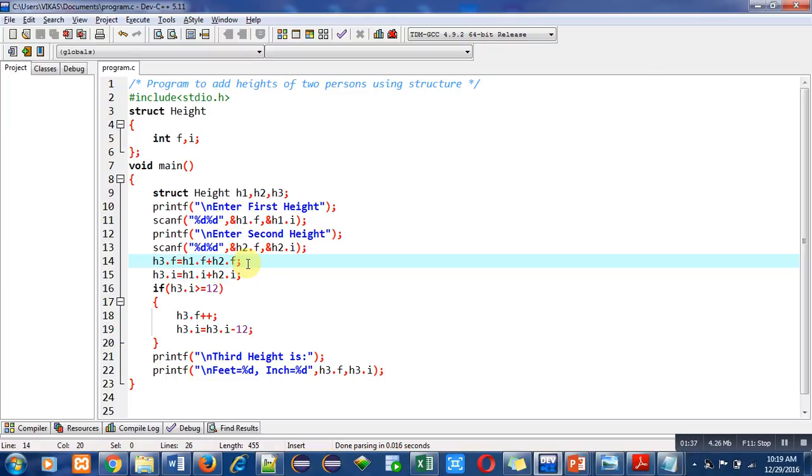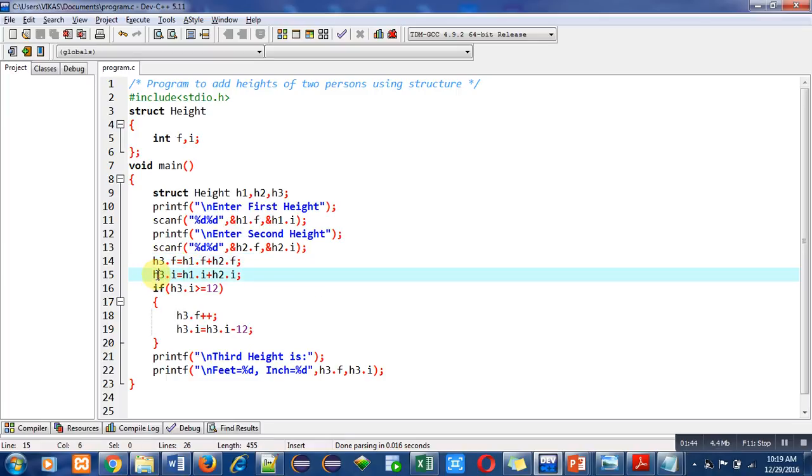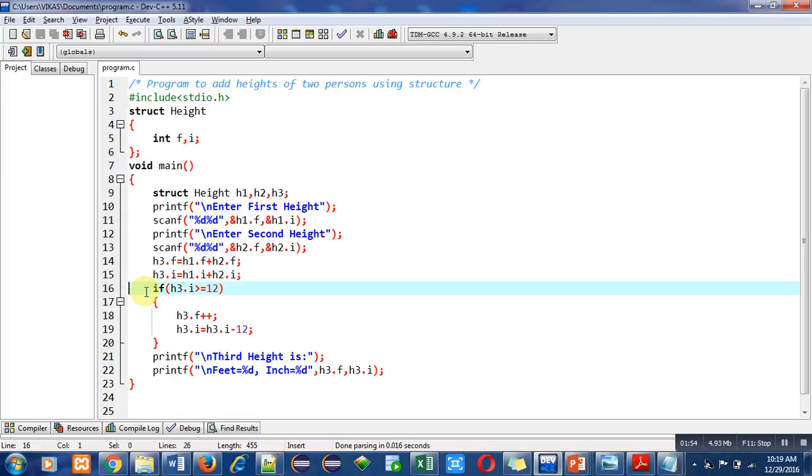Similarly, h1.i is added with h2.i and the result is stored inside h3.i. Now this if condition is used - it is checking that the inches of h3 is greater than or equal to 12 or not.